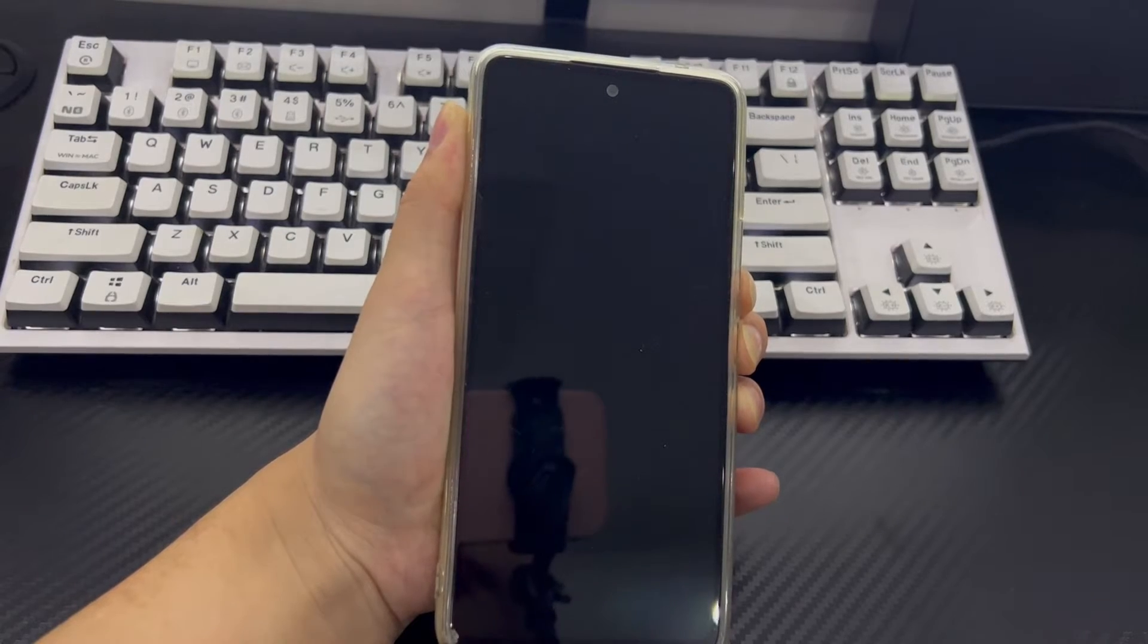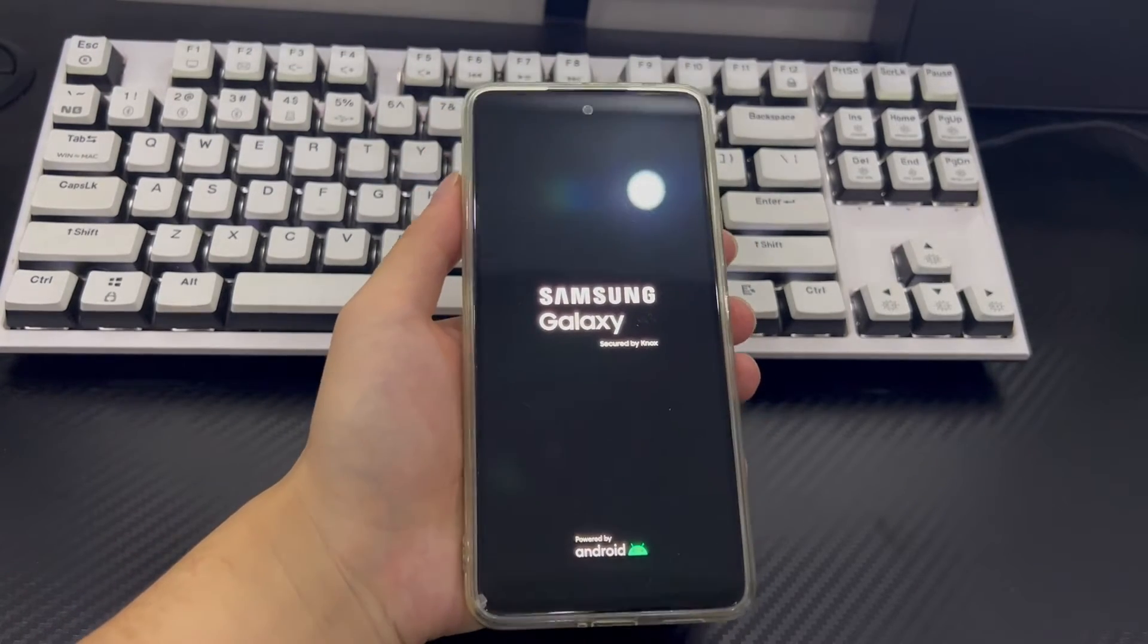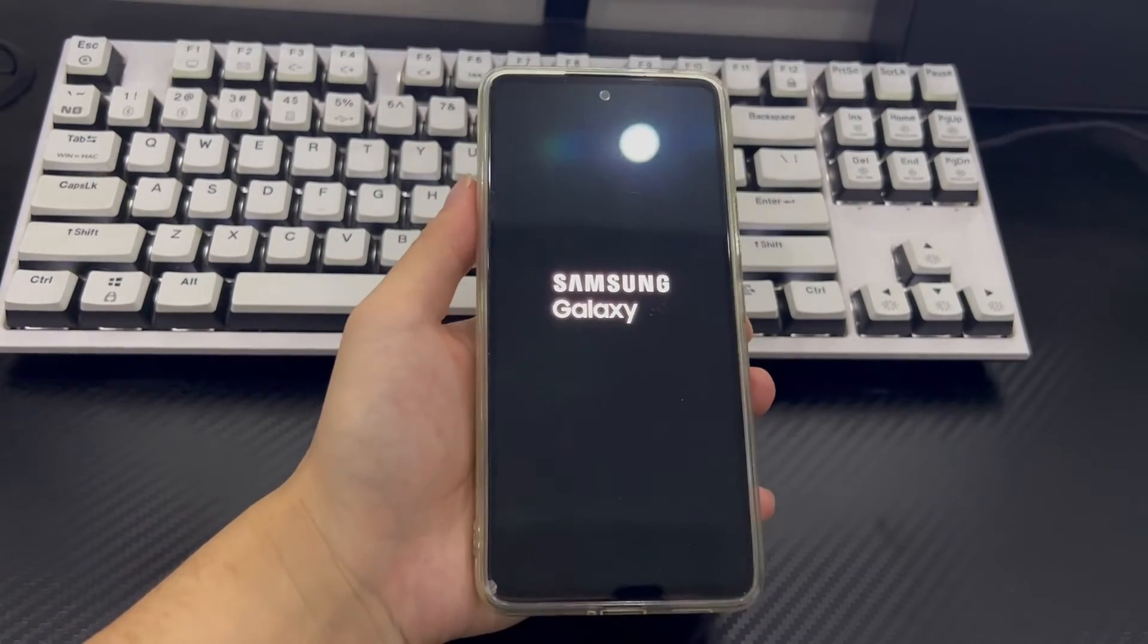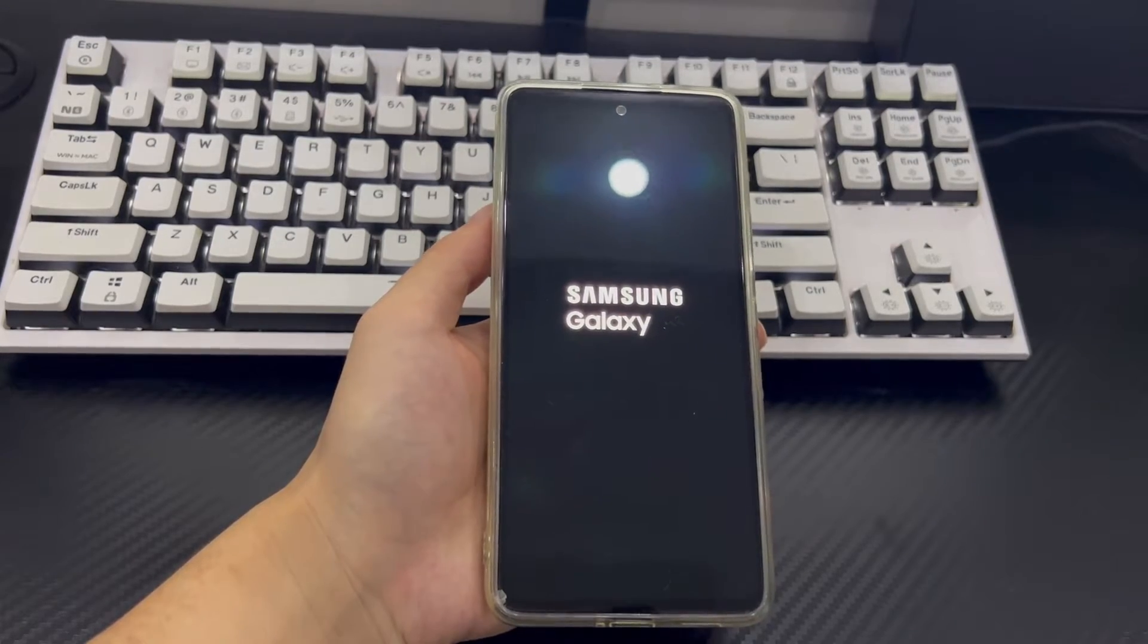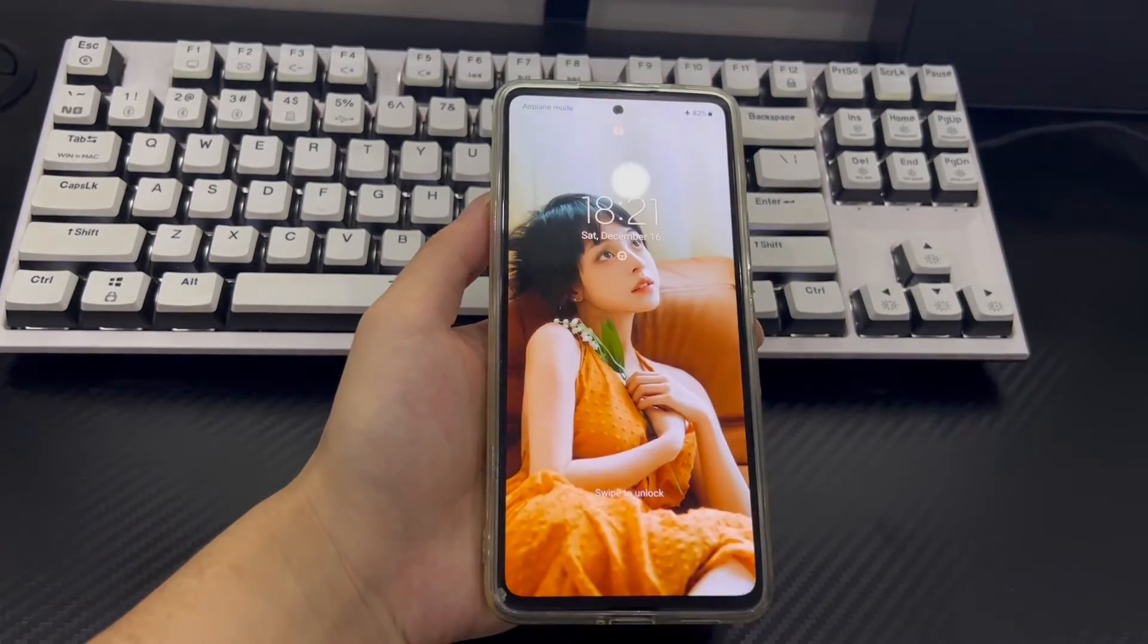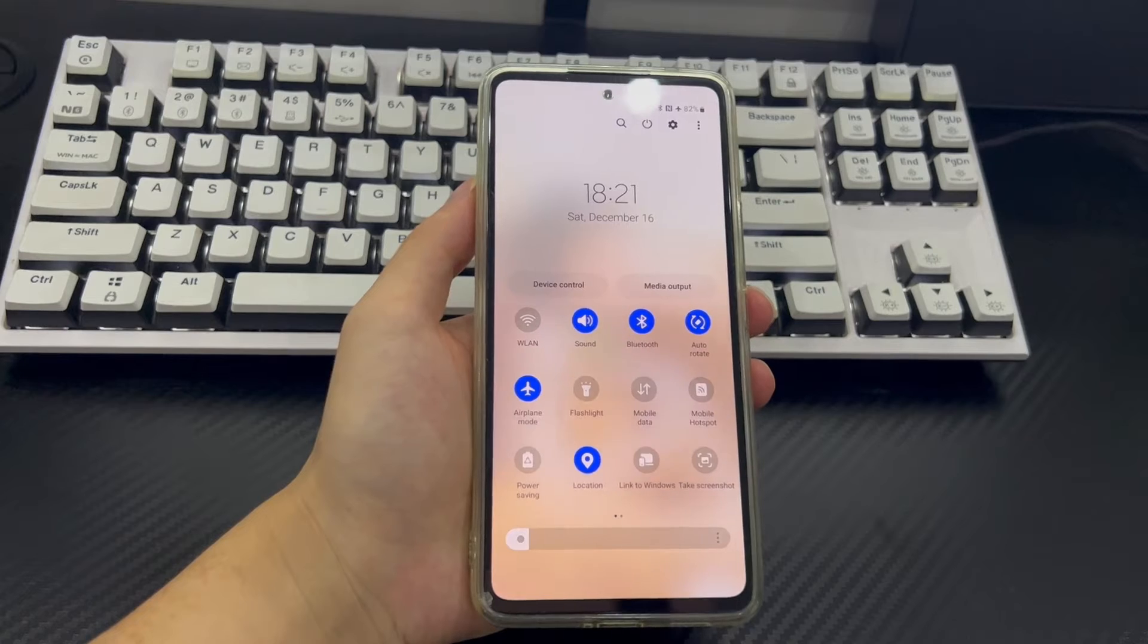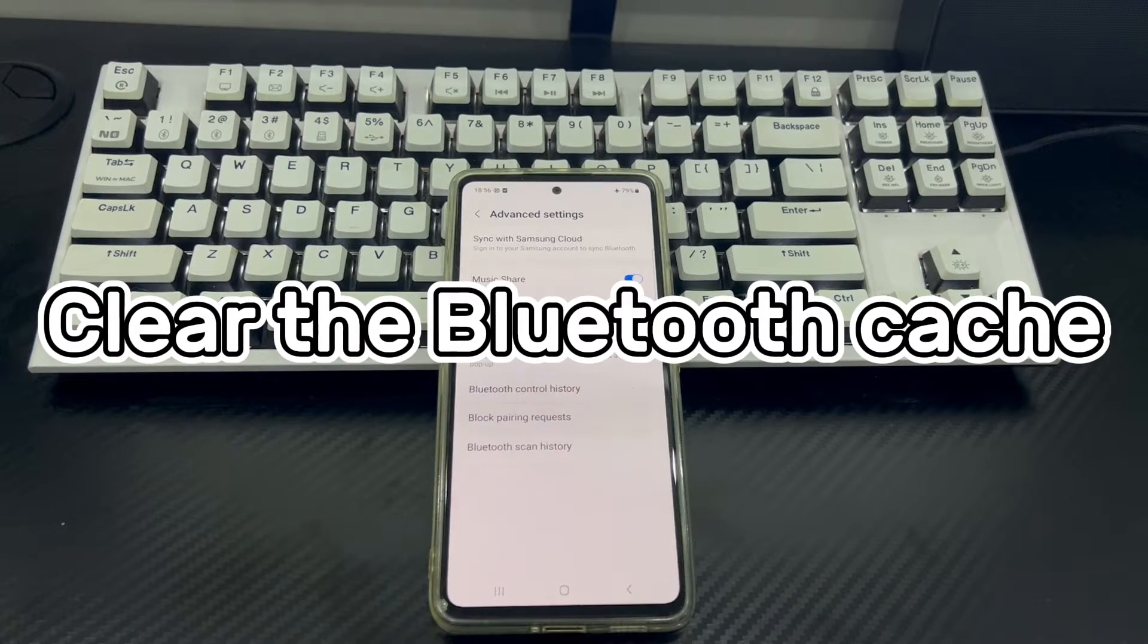After restarting the device, find the Bluetooth option from the settings. After clicking the Bluetooth option, please connect the device you need to connect in the Bluetooth list. If the problem persists, skip to the next solution.